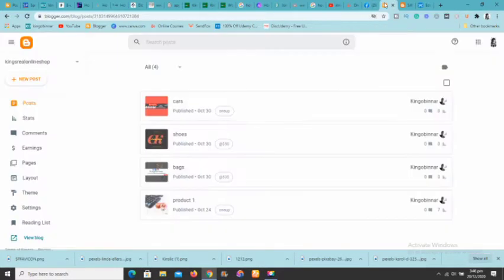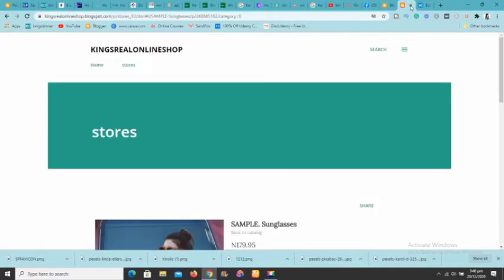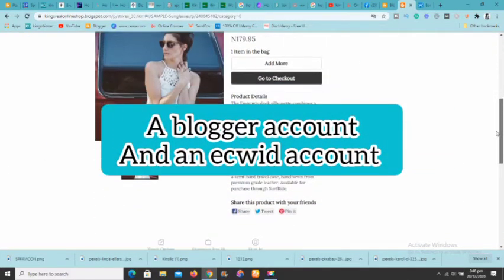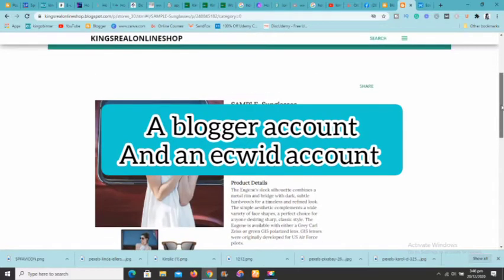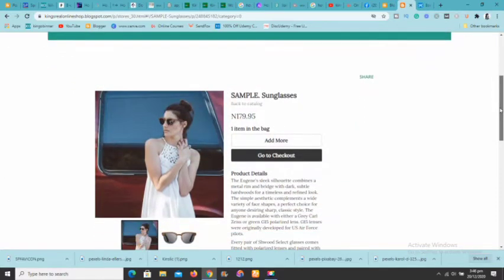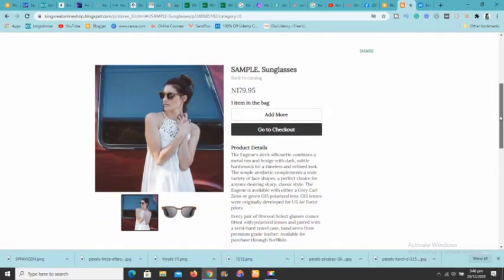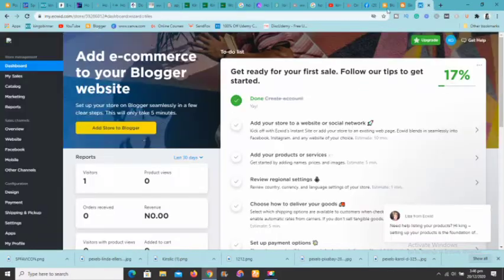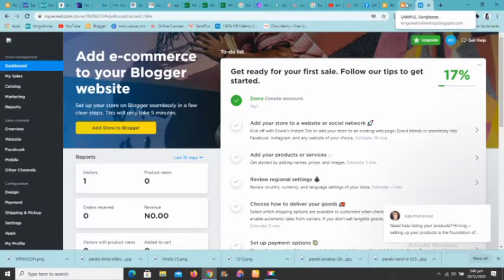We need a couple of pieces of software. First, we need a Blogger account to create our free blog — as you know, Google Blogger is free and it's an easy way to create a website or blog. We also need an Ecwid account. I'm going to show you exactly how to do all these things.